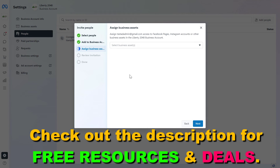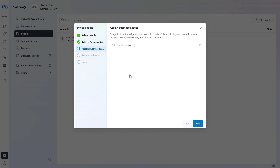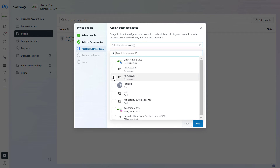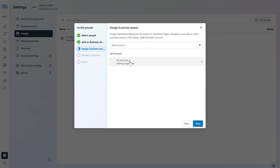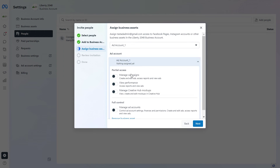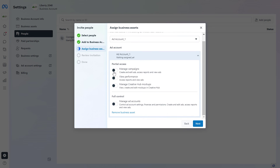In this step of the process we have to select the Facebook Ad account you want to add them to. You're going to see Facebook pages, Instagram accounts, and Ad accounts listed here, so select the Ad account. Once you've selected the Ad account, you have to select whether they should have partial access or full control on the Facebook Ad account. In the previous step we specified their access level in the MetaBusinessSuite account; now we have to select their access level on the Facebook Ad account itself.